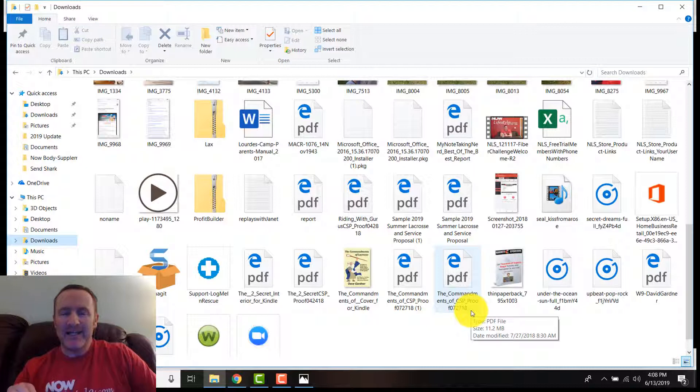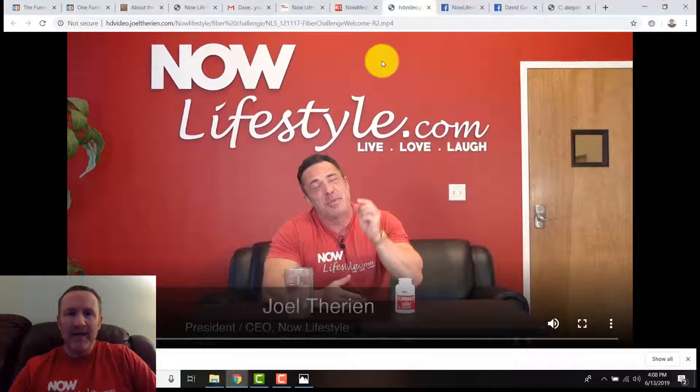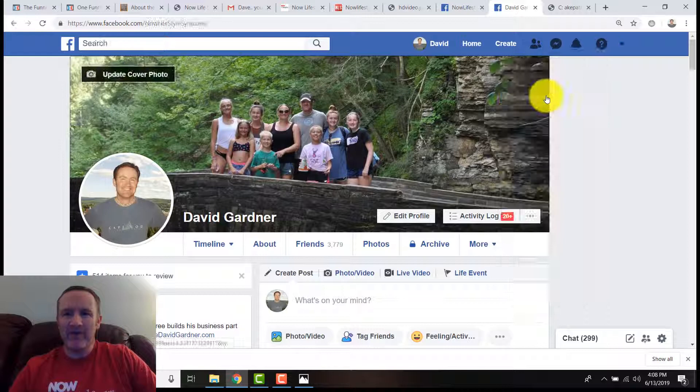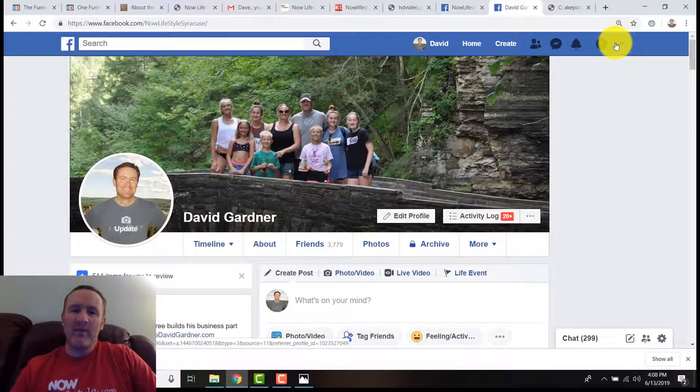Just keep that in mind: get in now before the price goes up. I can just take this video here. I can go over onto my Now Lifestyle page—I'm going to go onto my Facebook fan page, Now Lifestyle—and I'm going to upload this to my page.